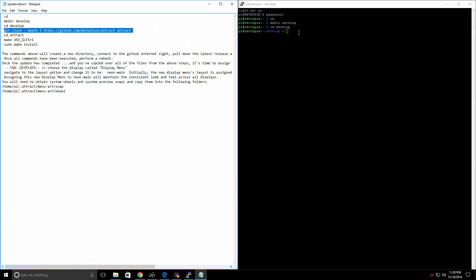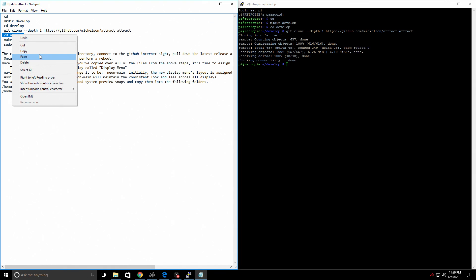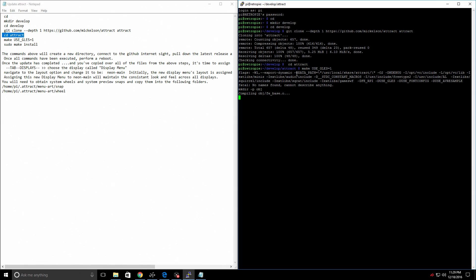Copy and paste the git clone command — press enter. It didn't ask me for my password, which is great. Next, get into the directory we just downloaded: cd attract. That brings us to the newly created directory. From here, type: make USE_GLES=1. This is going to take a little bit of time when we press enter — it's going to compile the new update for Attract Mode.